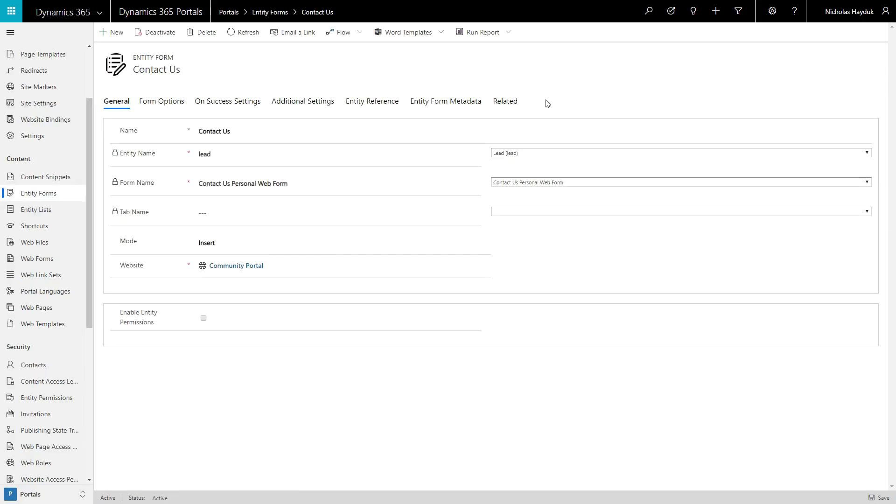Entity form metadata and web form metadata are simply entities related to entity forms and web form steps, respectively.